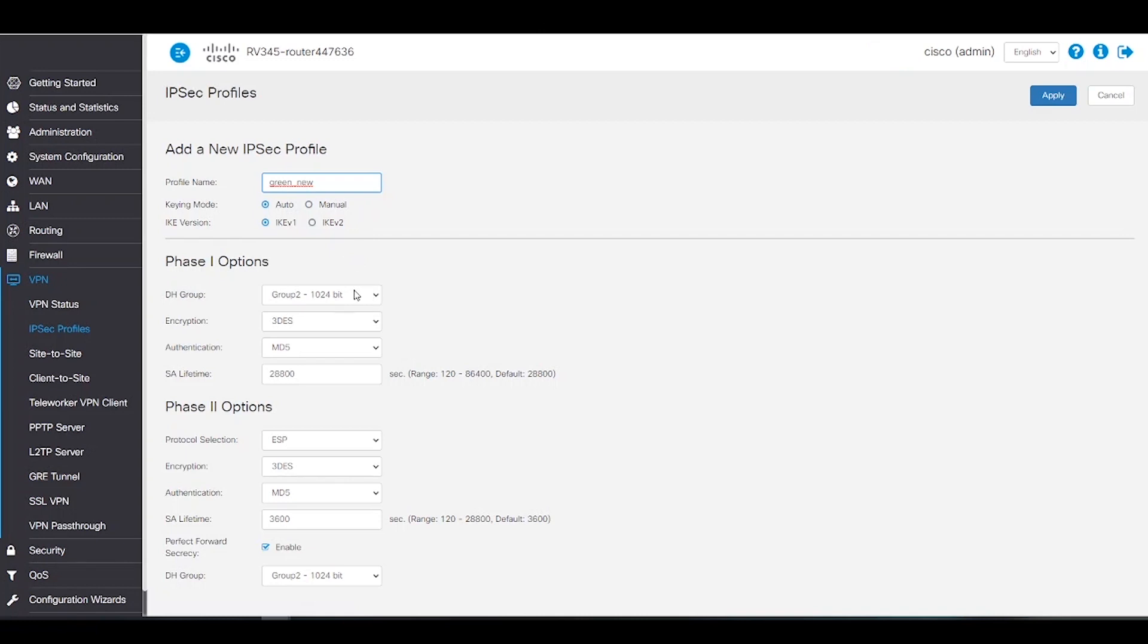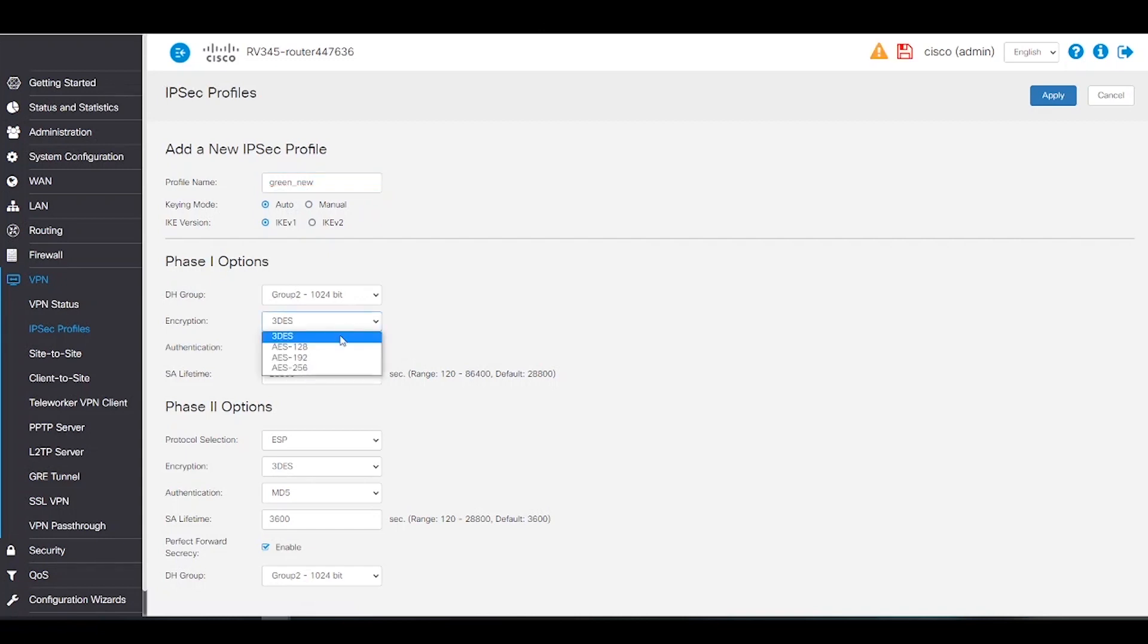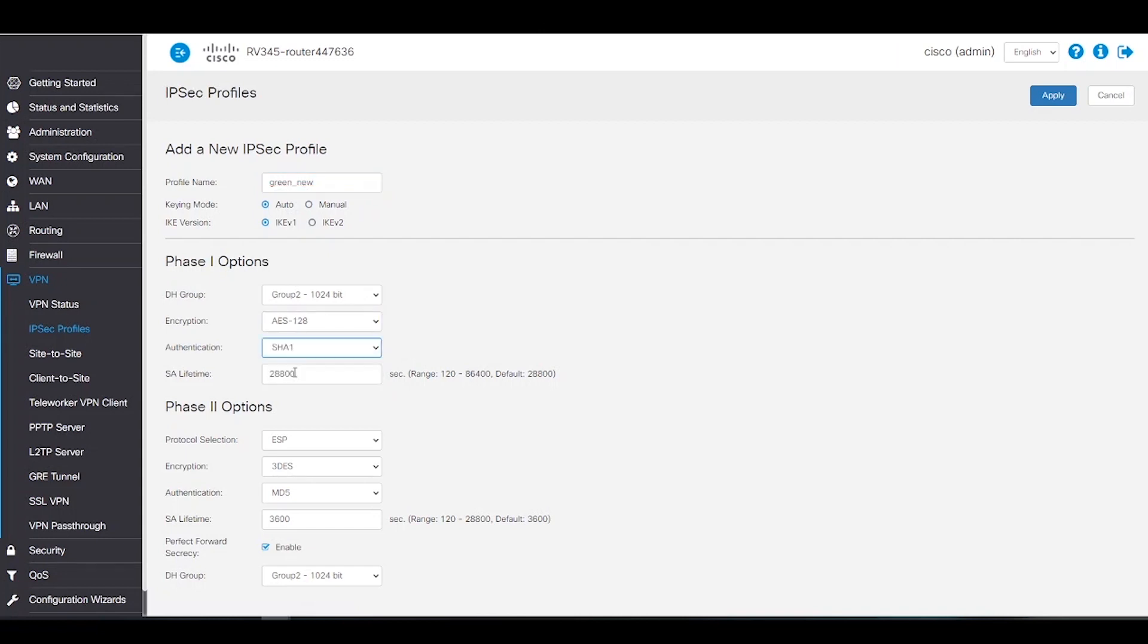For the phase 1 options, we'll choose our DH group as group 2. Encryption will be AES-128 for this example, and our authentication will be SHA-1. For the SA lifetime, we will change it from the default to 86,400.